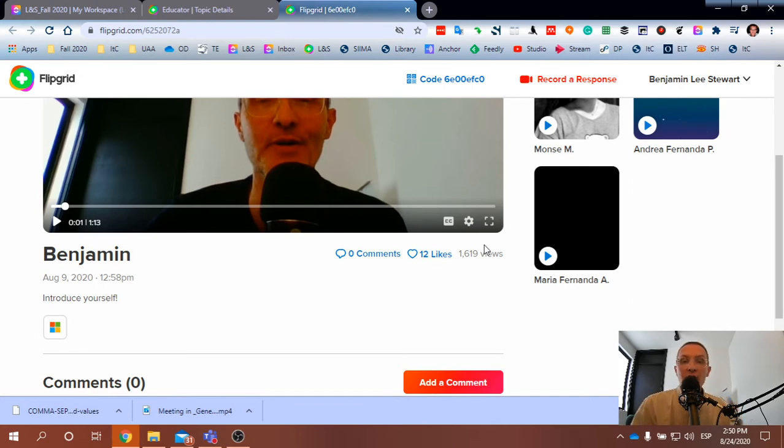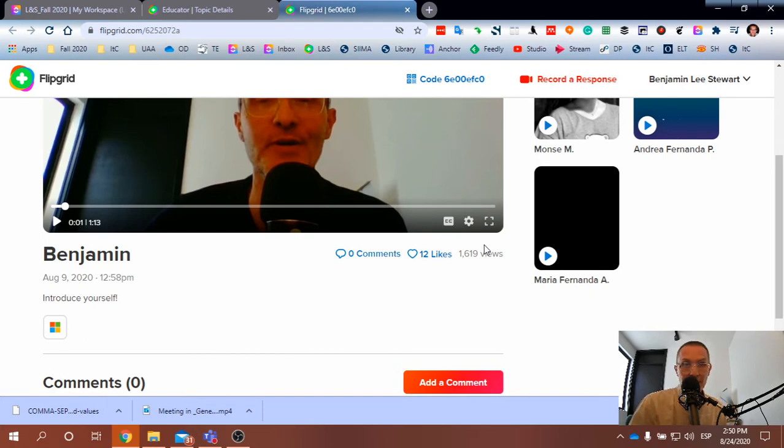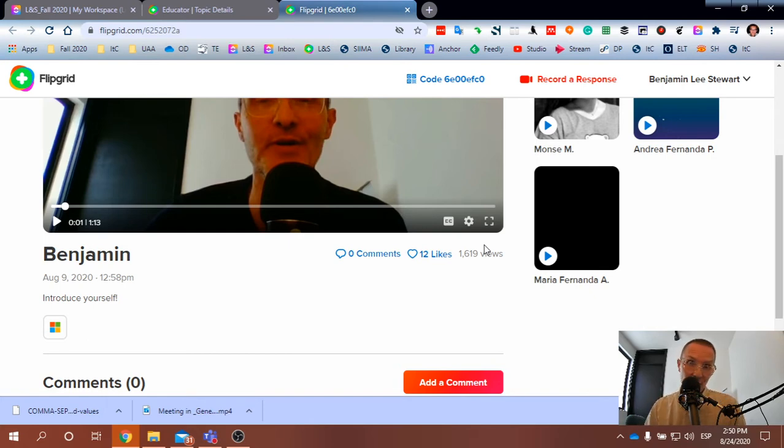You can respond to each other through video. You can respond to each other's video by creating your own video as a comment, if that makes sense.